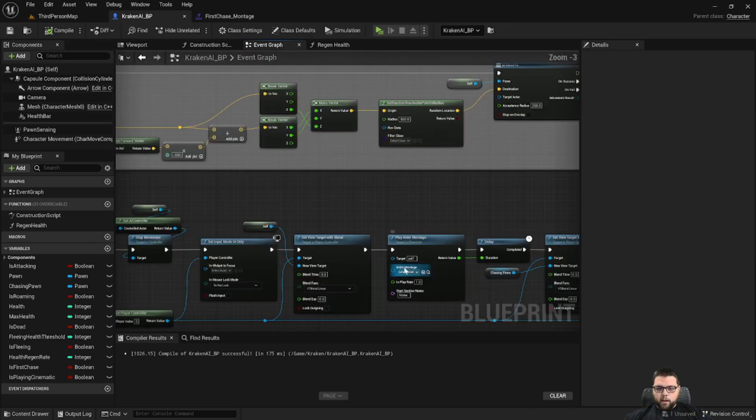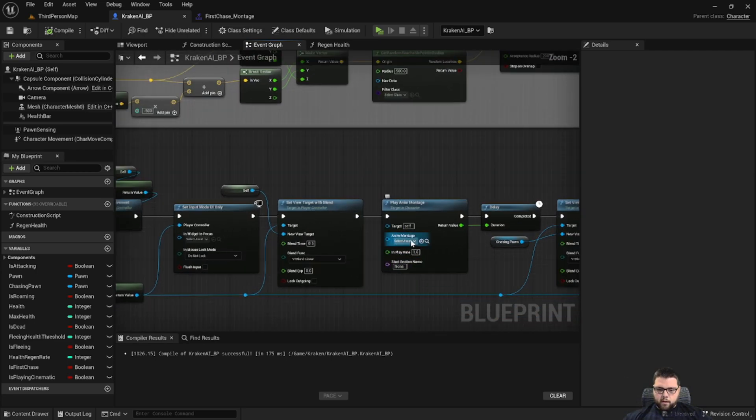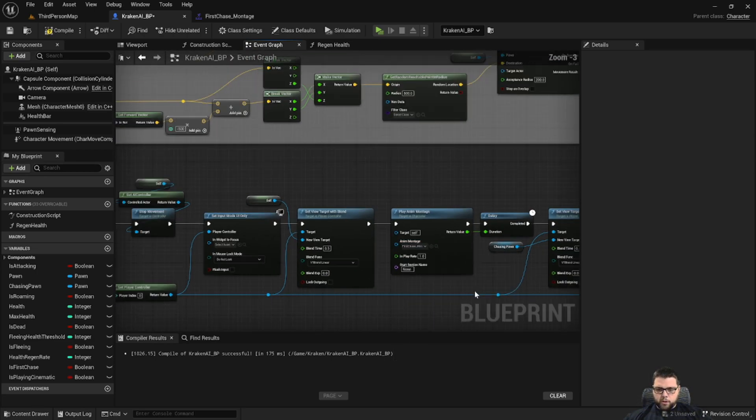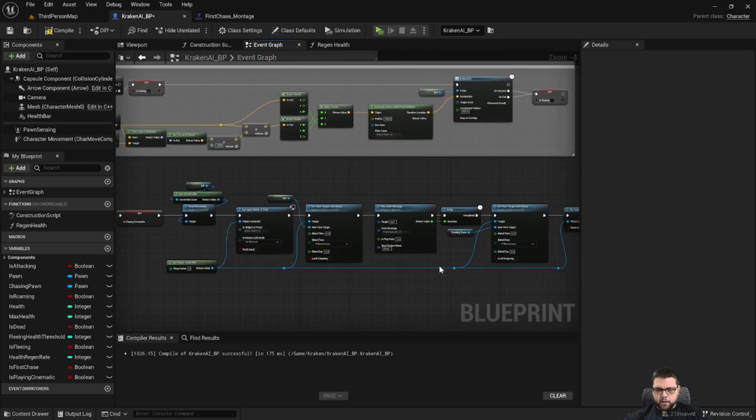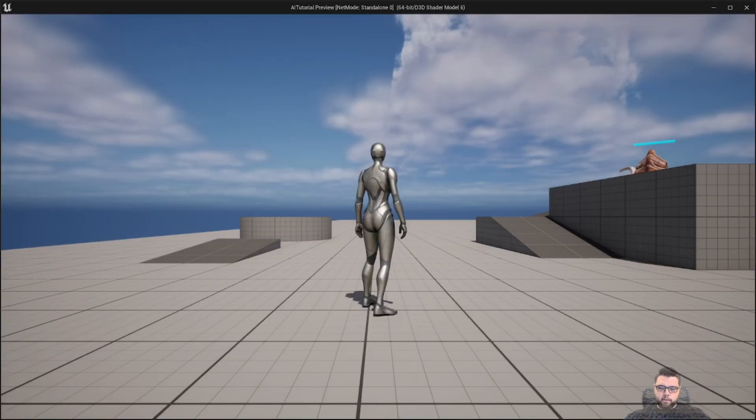Okay, and then we also need to go back and set our anim montage to the first chase montage. Alright, let's go ahead and play that and see what we got.